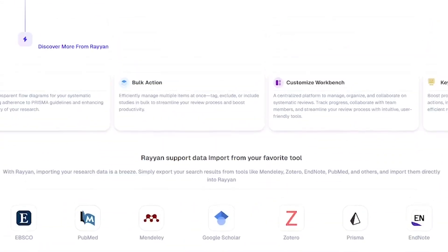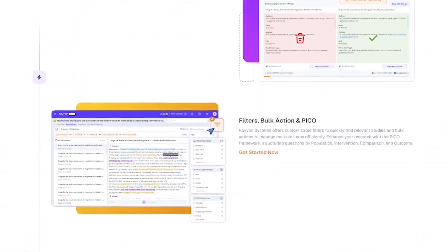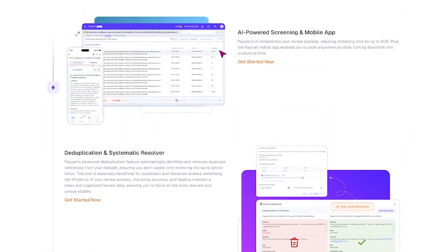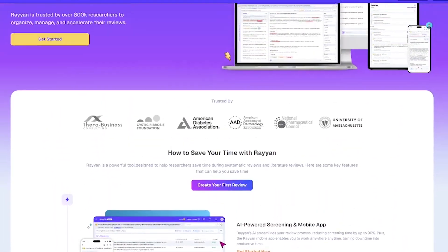If you're ready to streamline your review workflow, it's time to try Rayyan. Get started for free. The link's in the description.